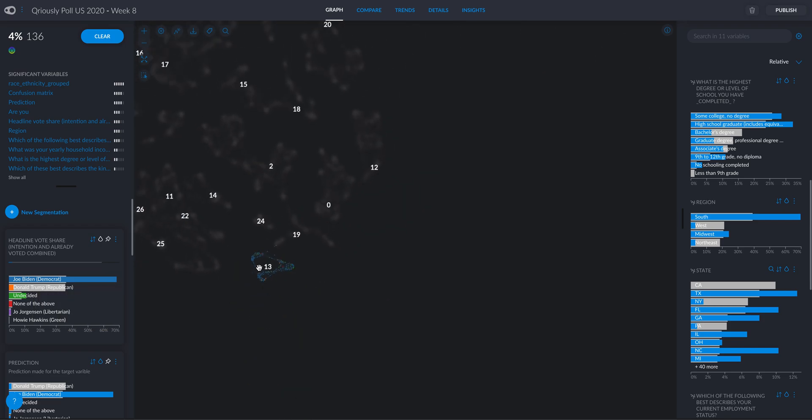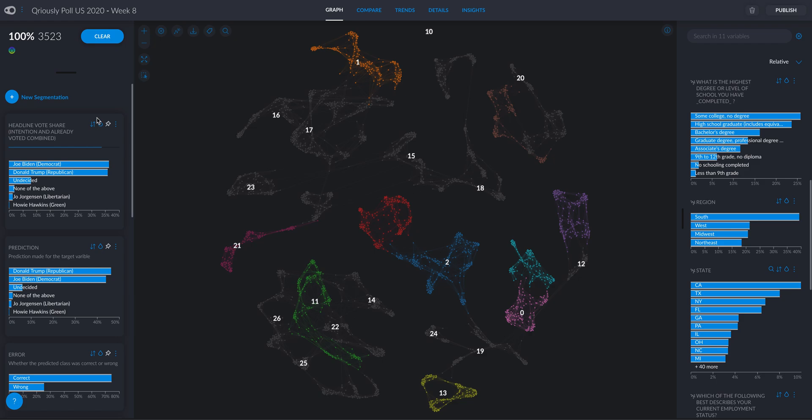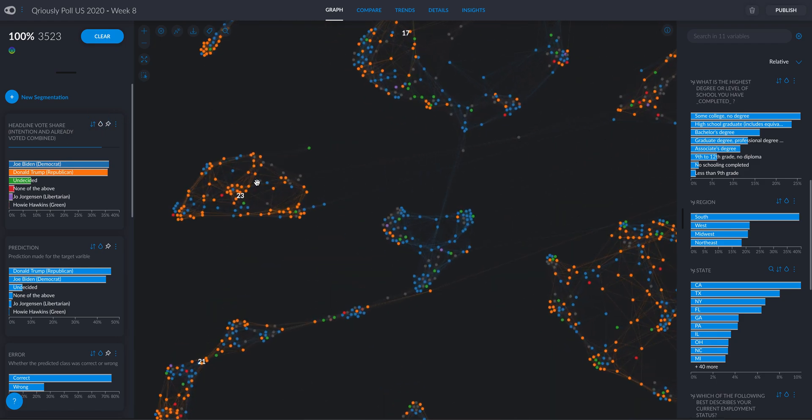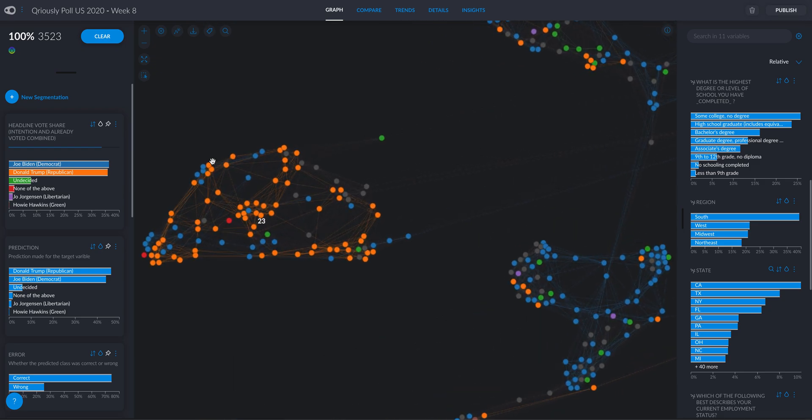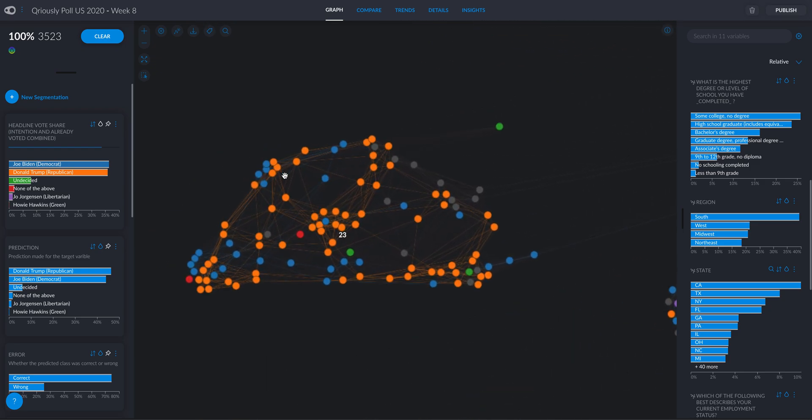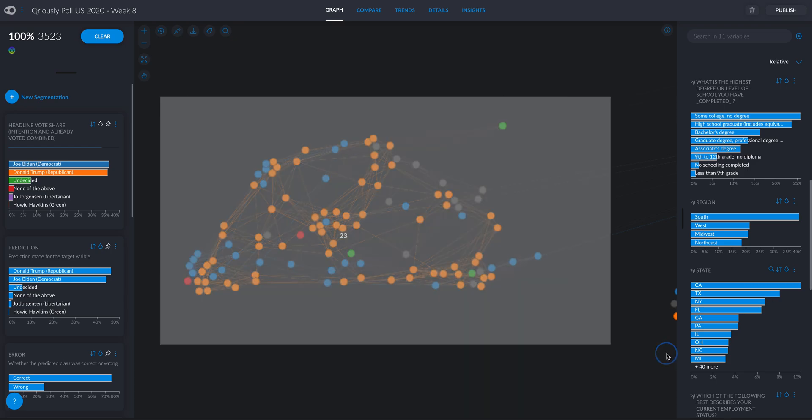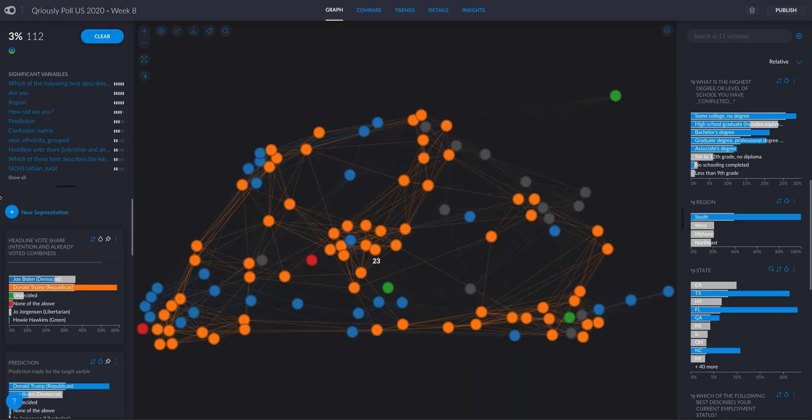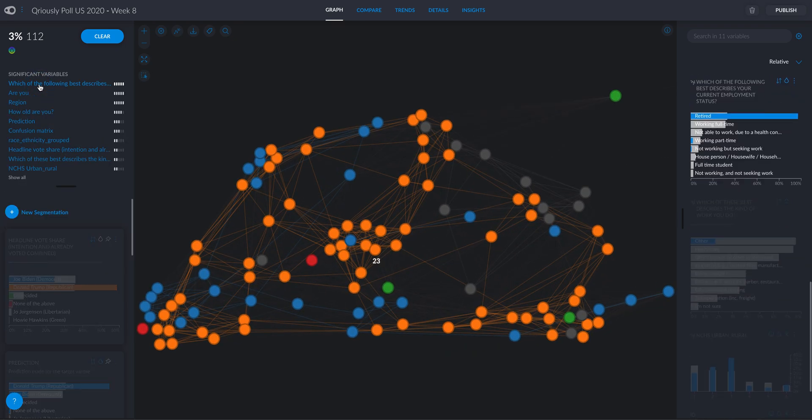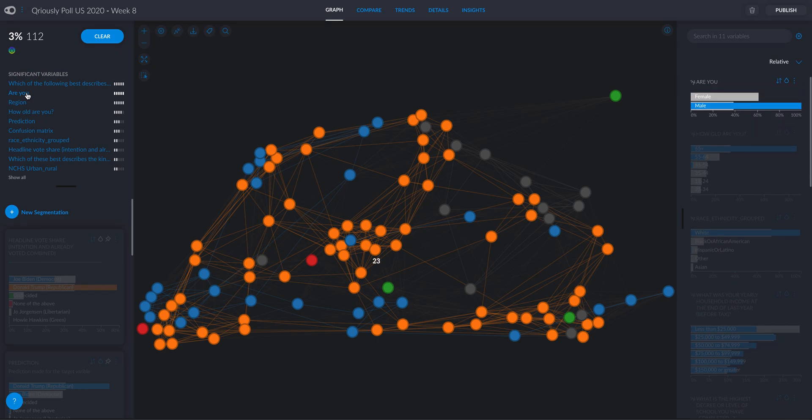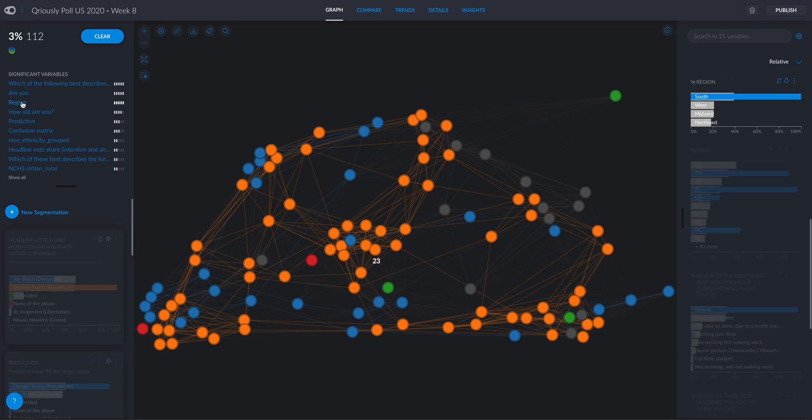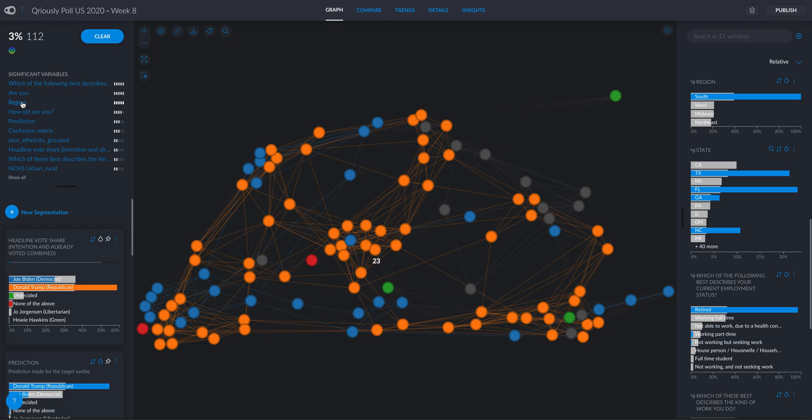Now let's do the opposite. Let's try to identify a cluster where the majority of voters will go for Trump, like this one. I see most people here are orange, so I'm gonna select them and see what defines them. So you see, these are retired people, all of them, almost all of them. Male, they are from the South as well, but male and retired.